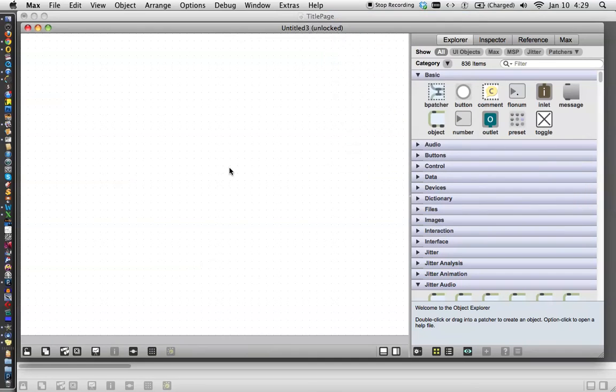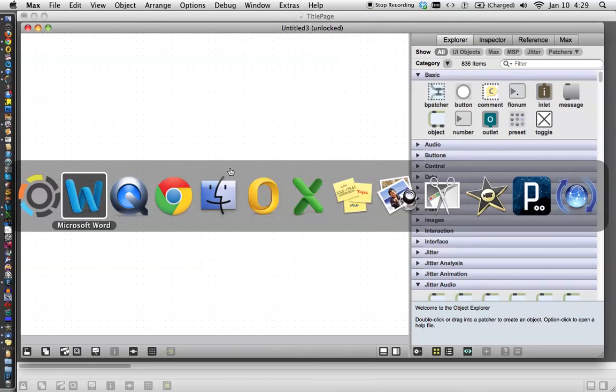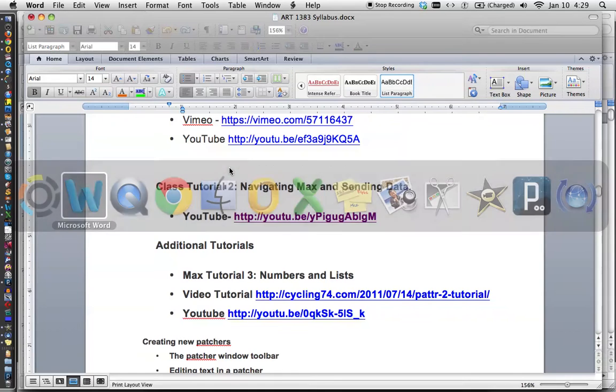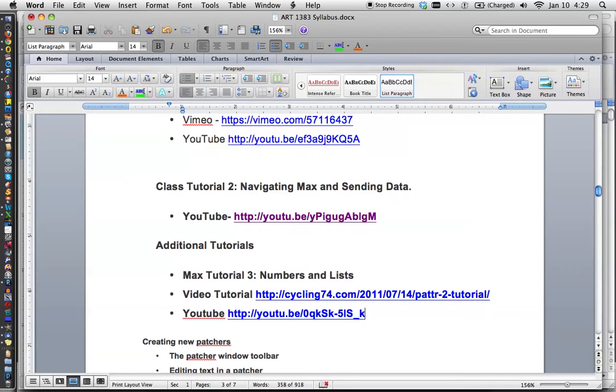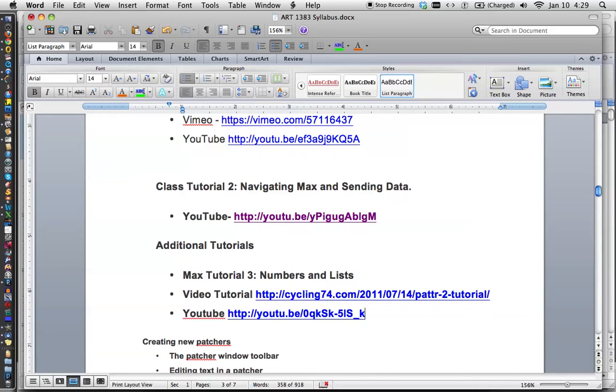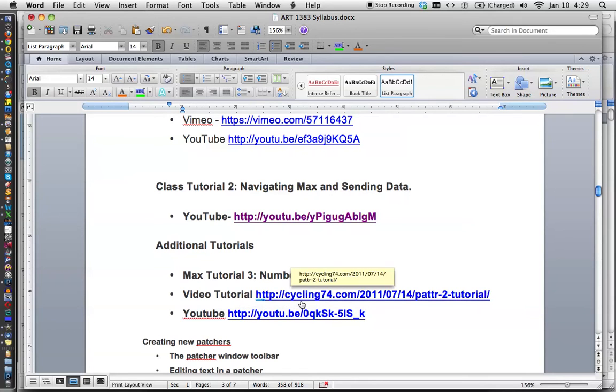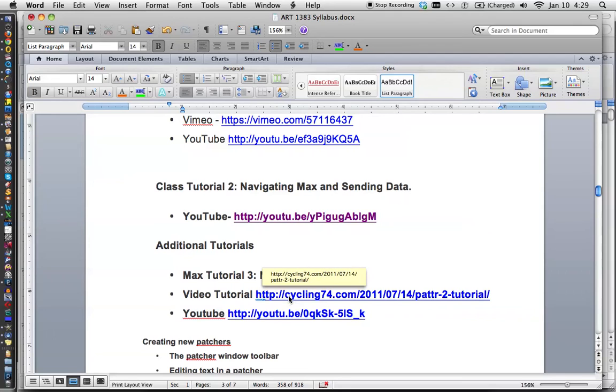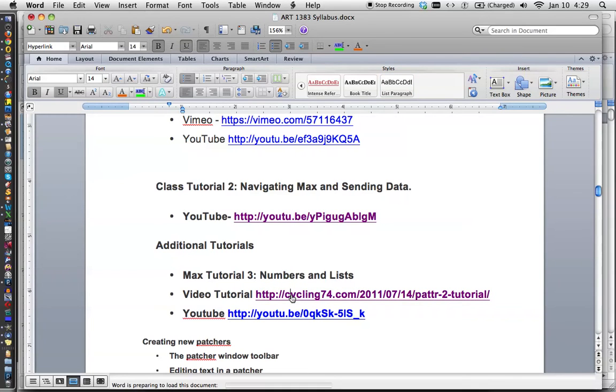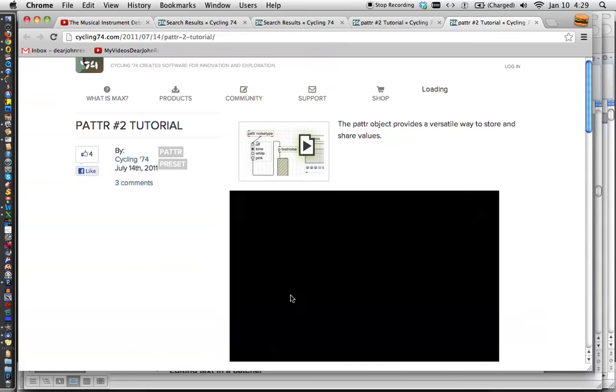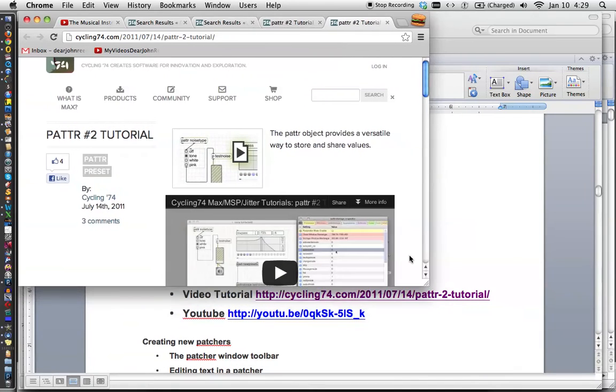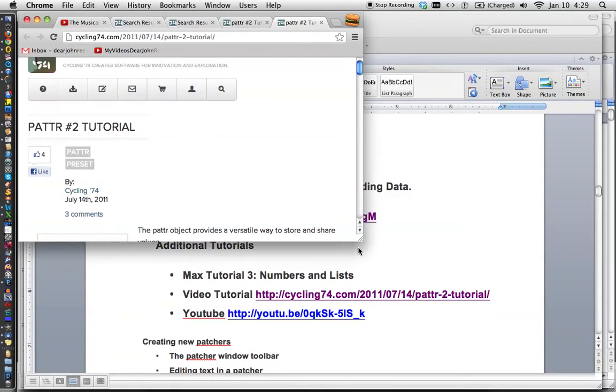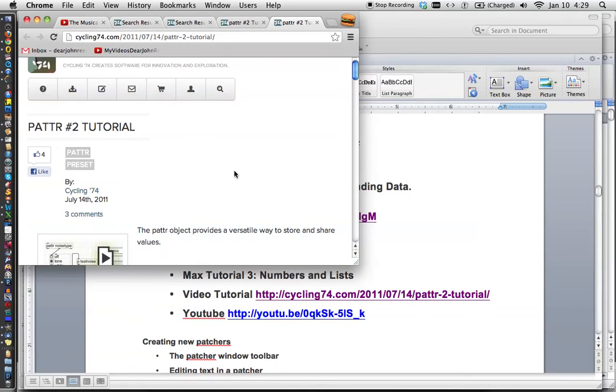In other cases, I might put a video tutorial in there from, let's say, Cycling74, who makes the patcher, and it'll say video tutorial rather than a Max tutorial, which is just a text tutorial, or a YouTube tutorial. And if it's a video tutorial, you can just do this, and there it goes. Launching Cycling74, right? Put this in one corner.